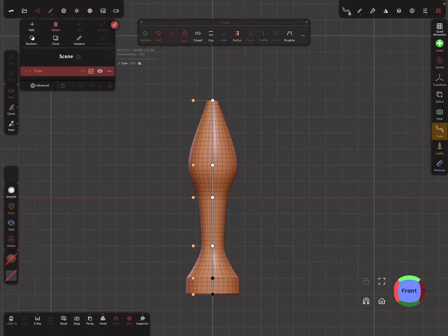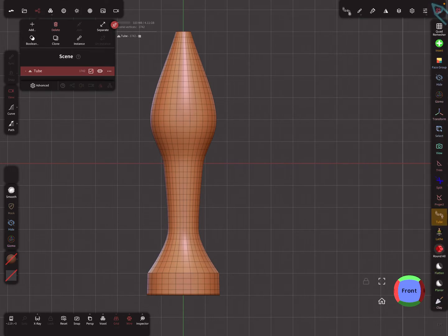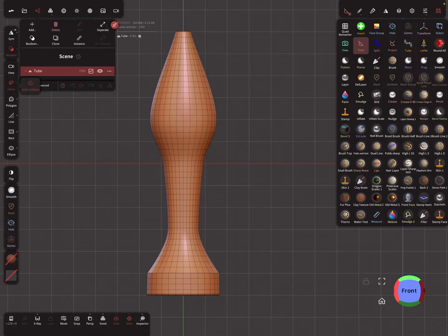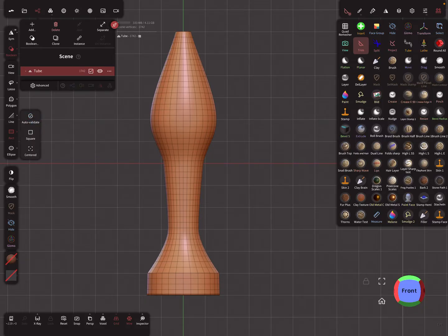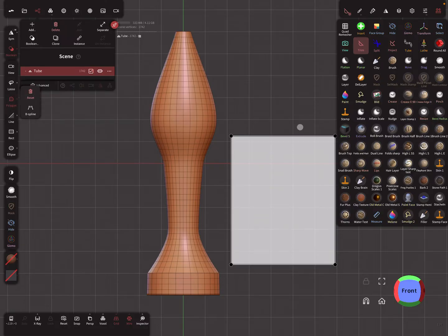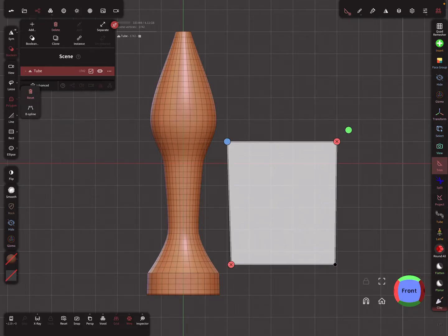I'll validate this. The snapping also works for the trim tool — I think for the polygon trim tool specifically. Grid snapping works for the polygon tool, like this.